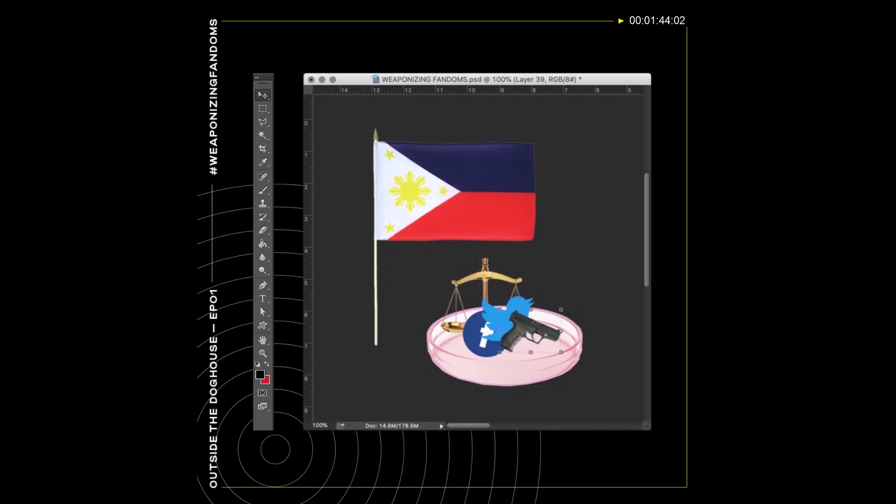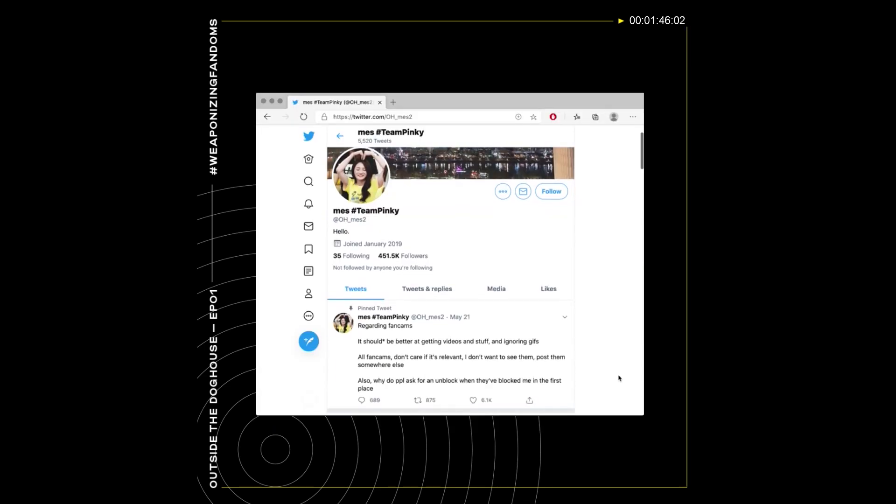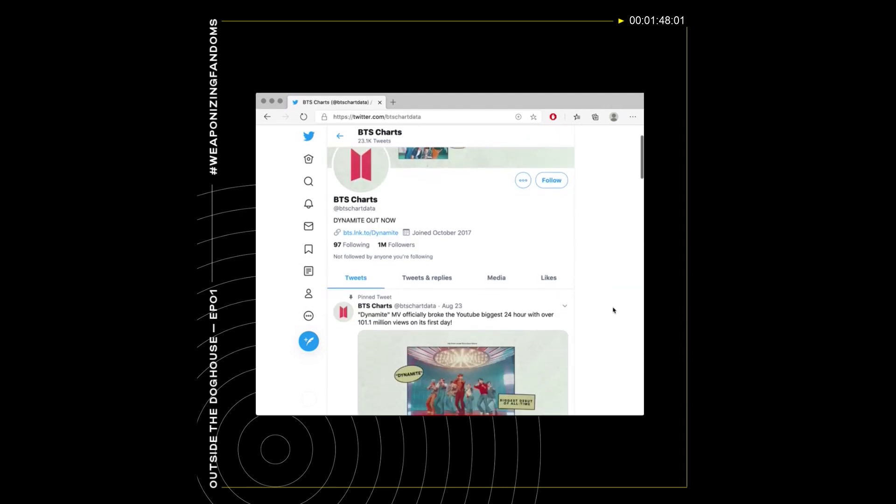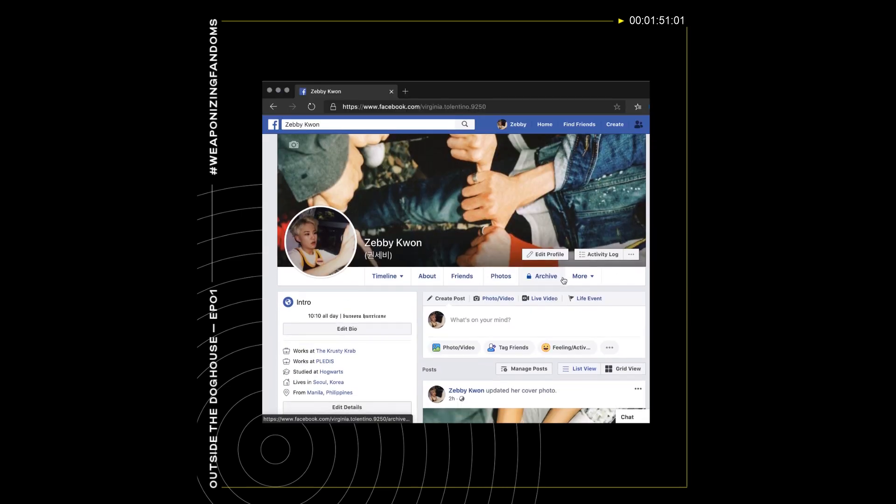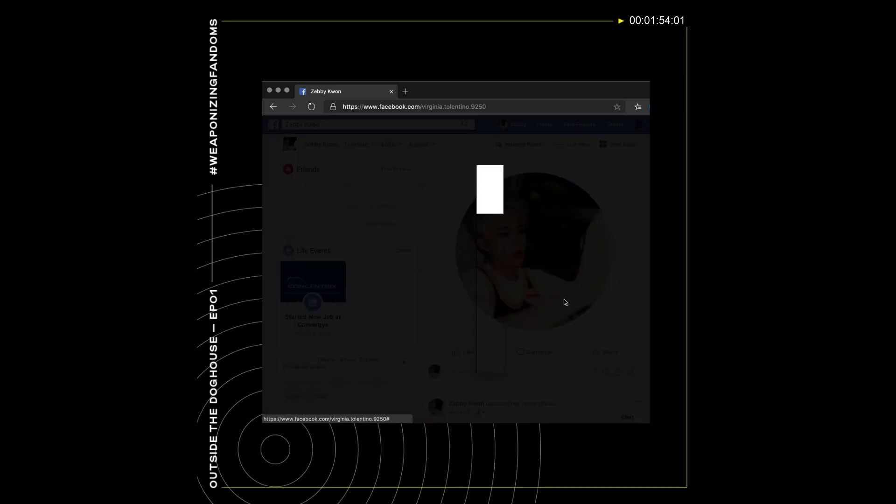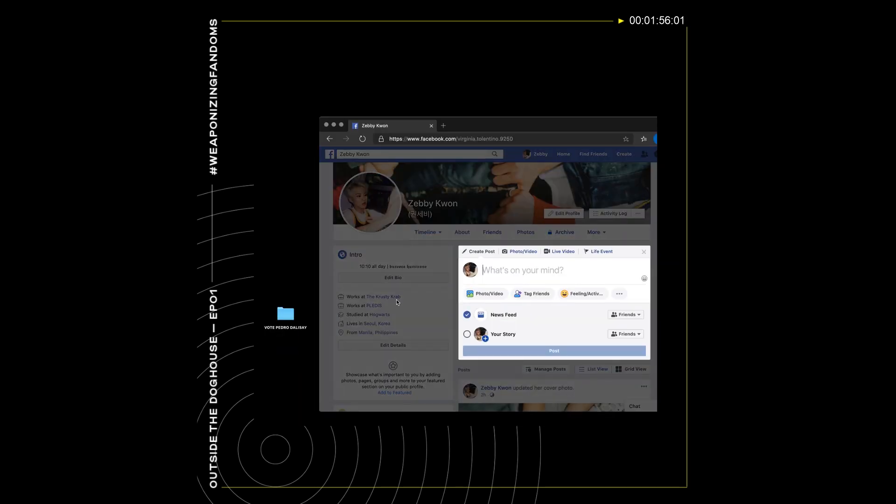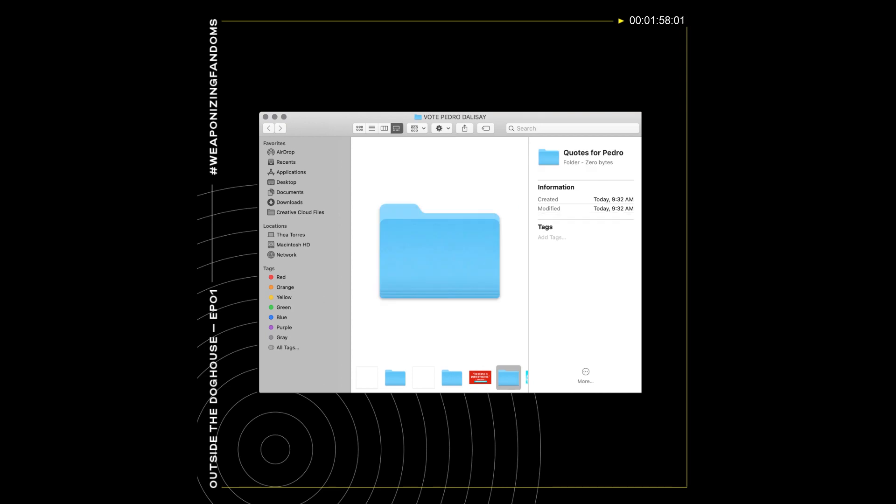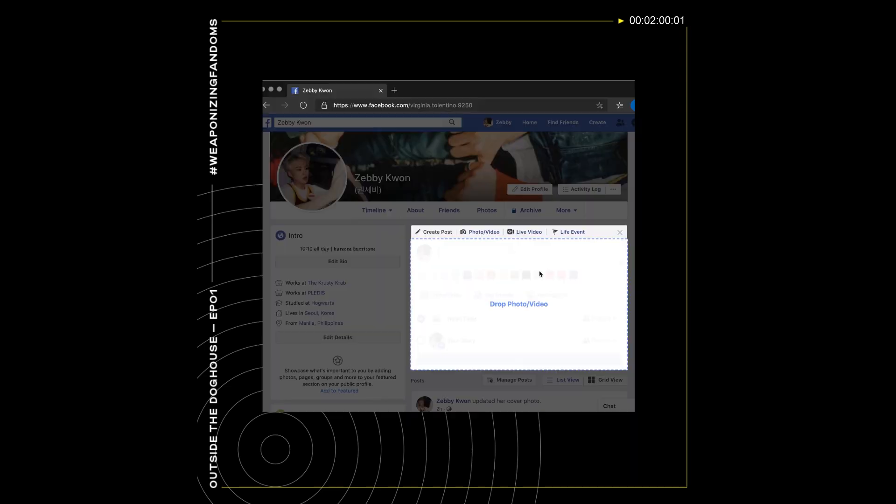The discursive nature of social media also makes for a ripe battleground for supporters and fans alike. Anyone can create a social media fan page. Oftentimes, fans create them on Twitter or Facebook to post regular updates and to fawn over celebrities or public figures.